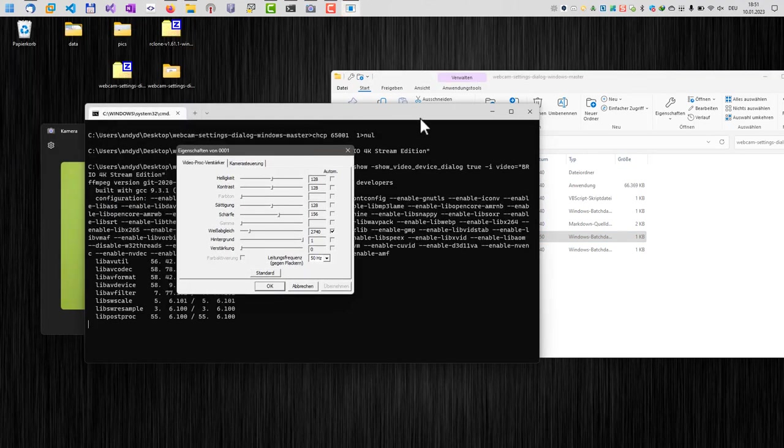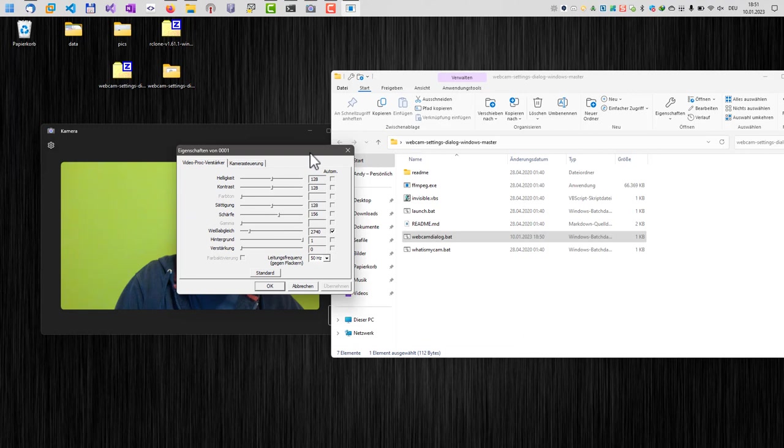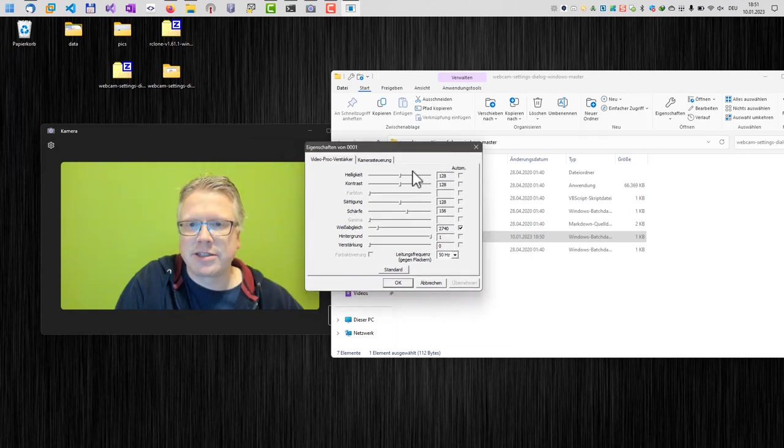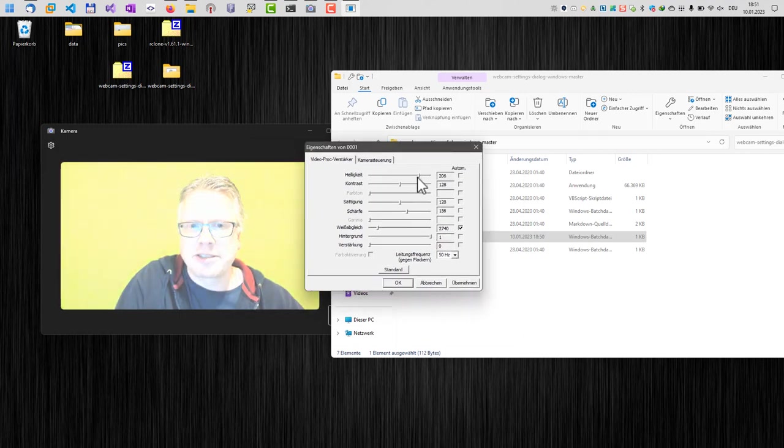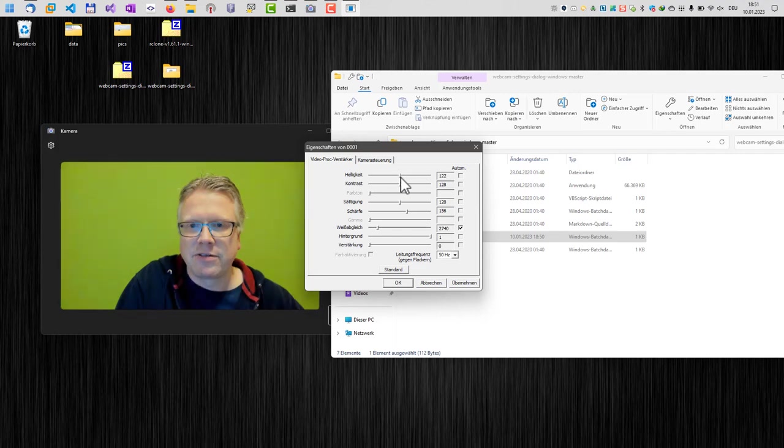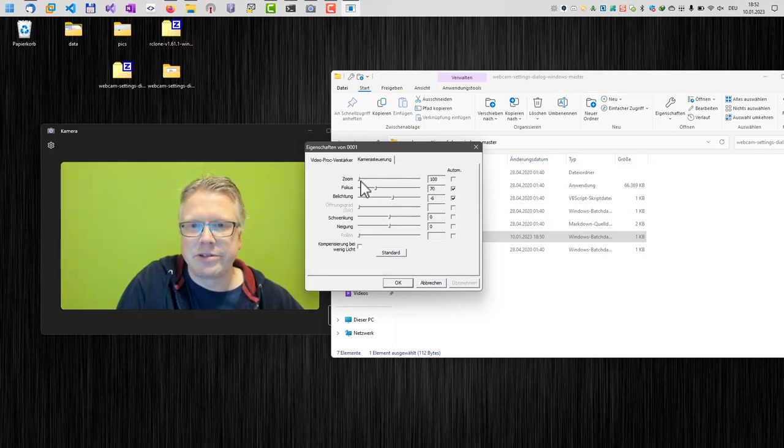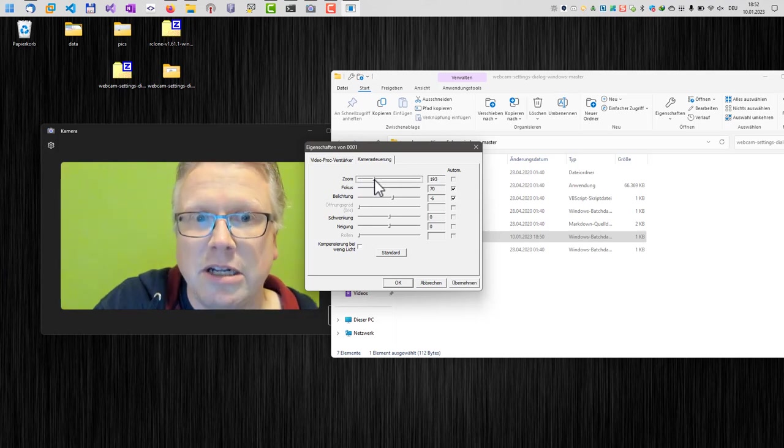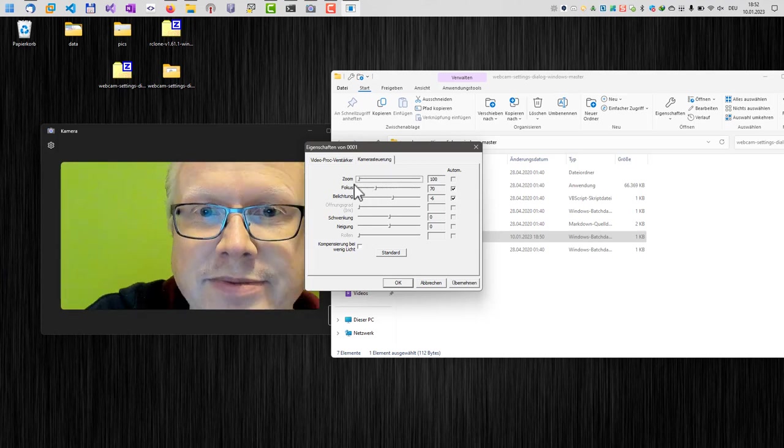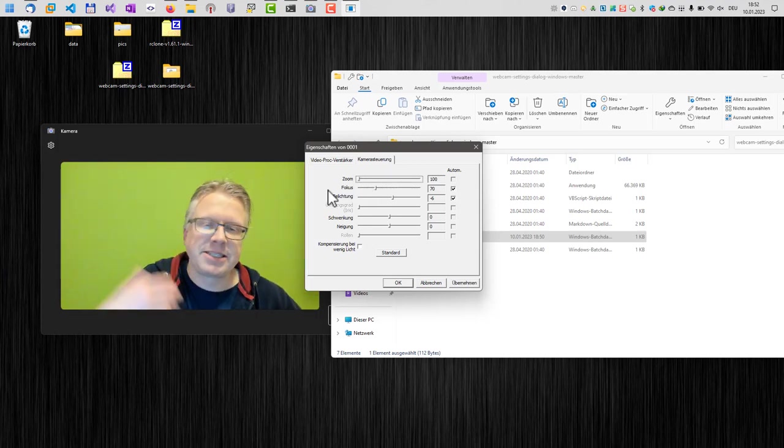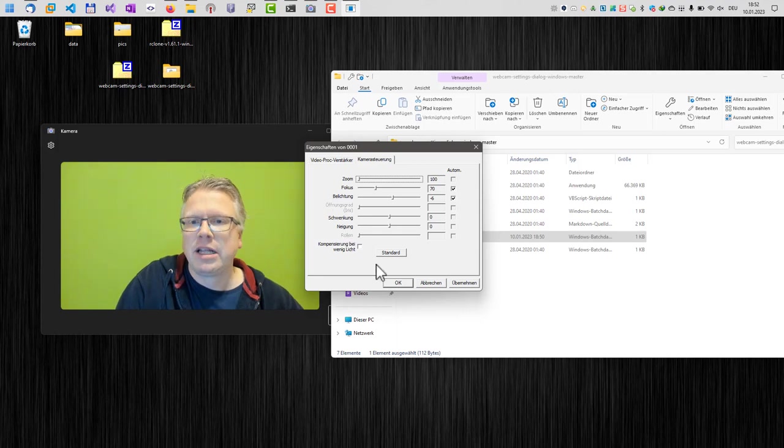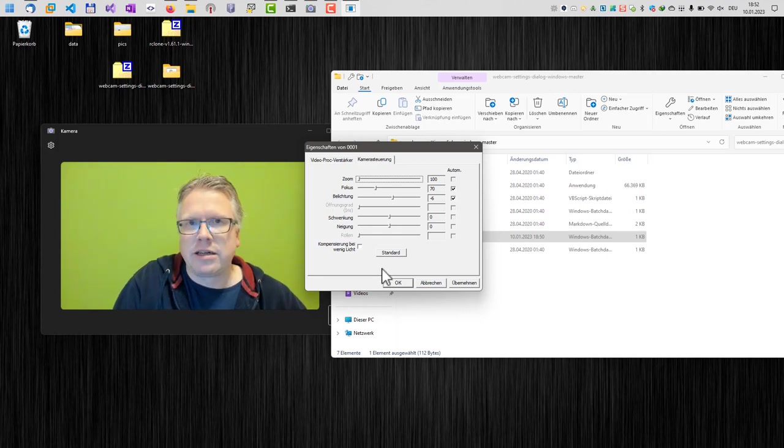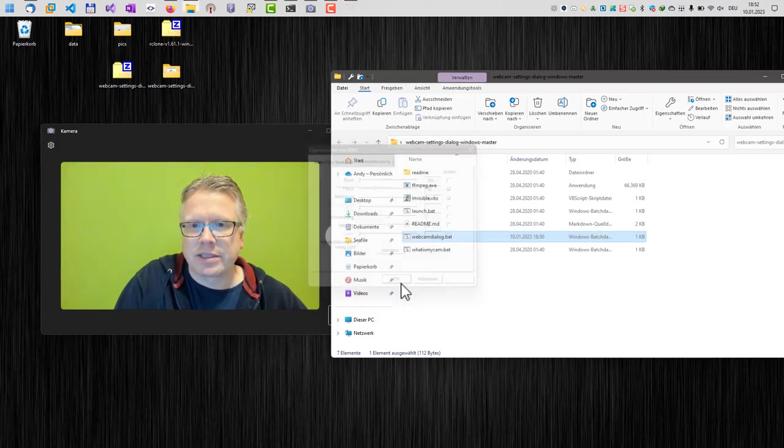Now we can adjust all the settings of our webcam, and this also works if you are in the middle of a video call. Then you can adjust all the parameters here. You can do, for example, if you like, a zoom. Basically, you can configure your webcam while using it in another application.